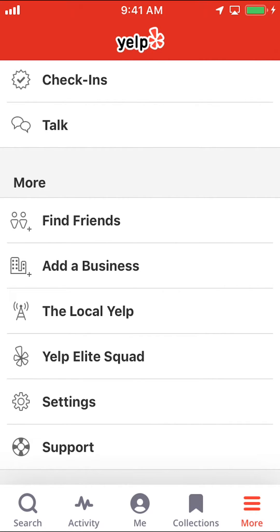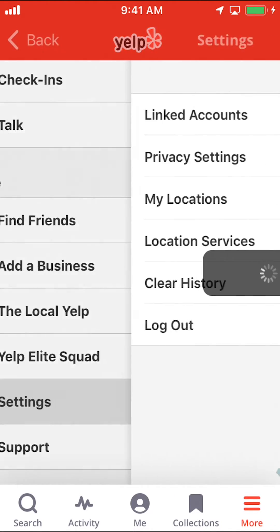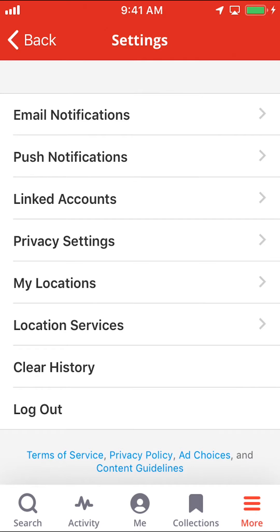Once you arrive here, look for where it says Settings, and make sure you tap on Settings right there. As you tap on Settings, you can arrive on this next screen right here.